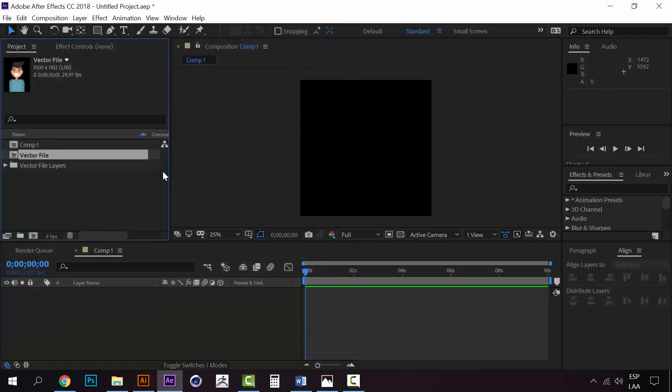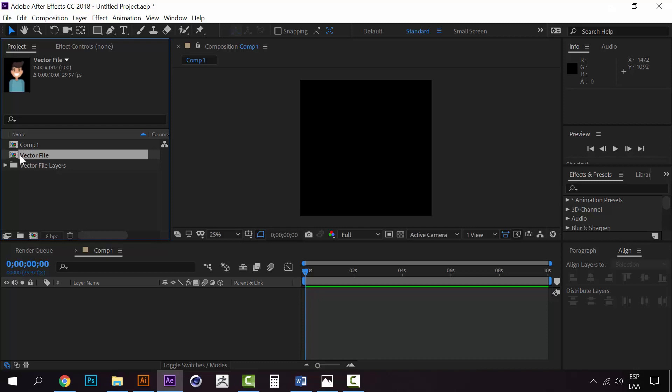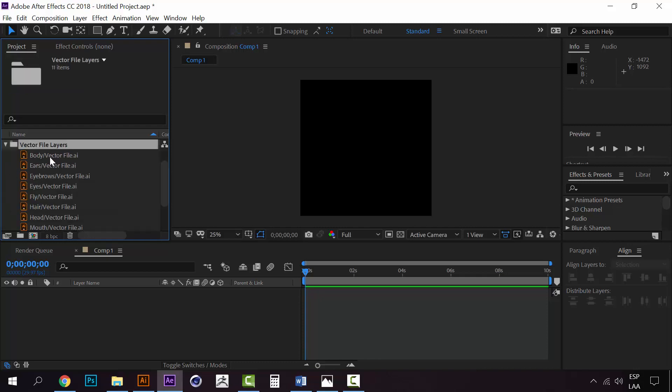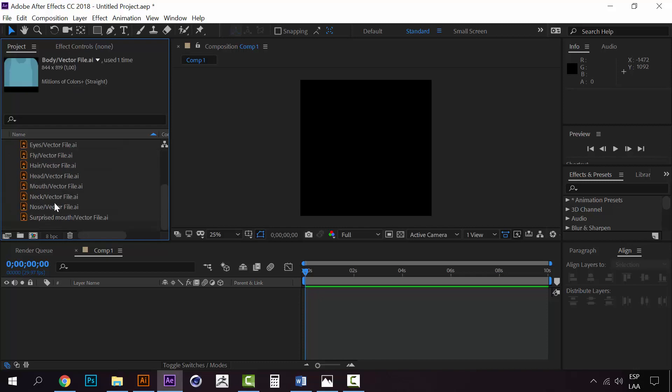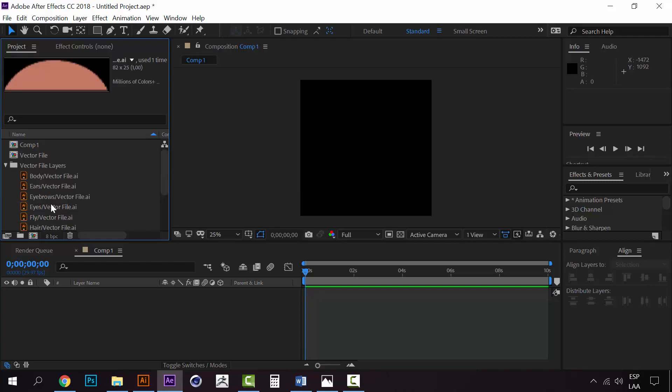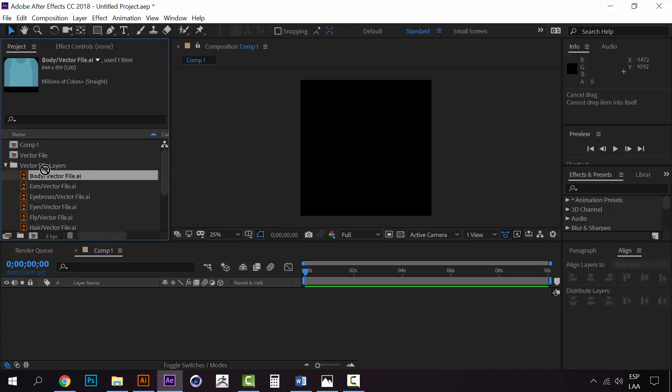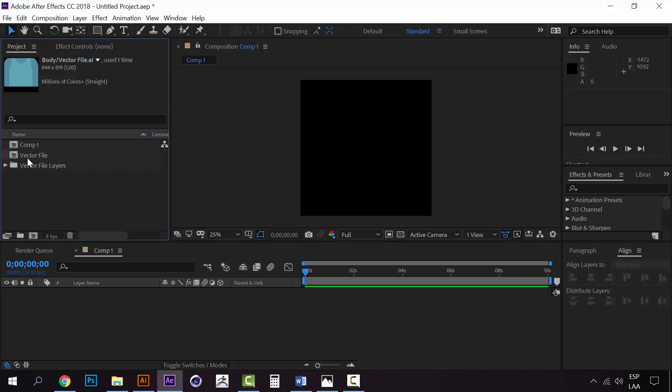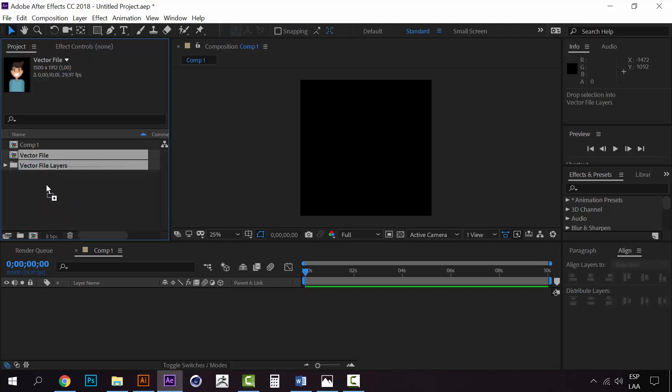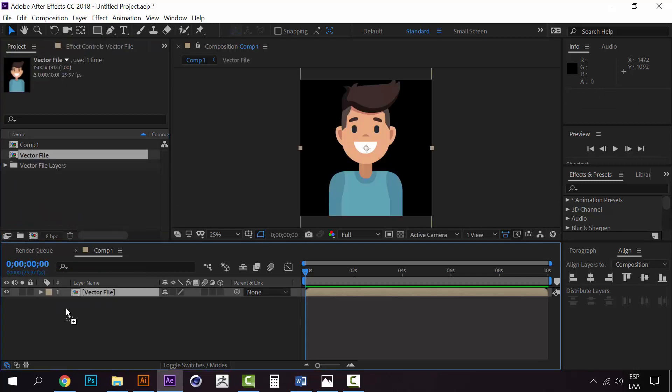Now click on import and you'll have this comp and a new folder with all the different layers. You don't have to import them separately. Just drop the composition here.